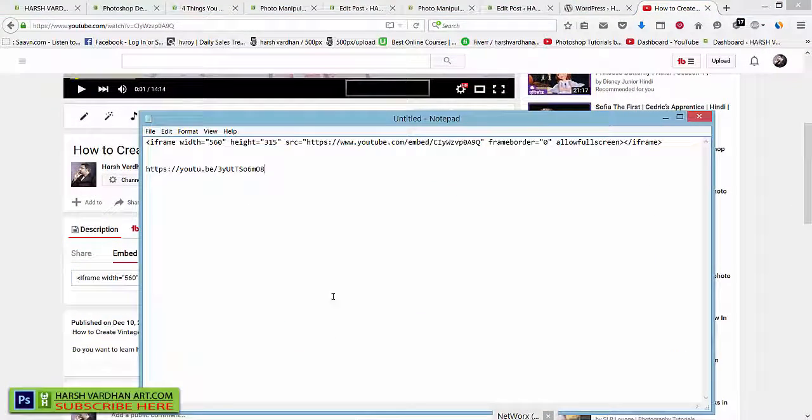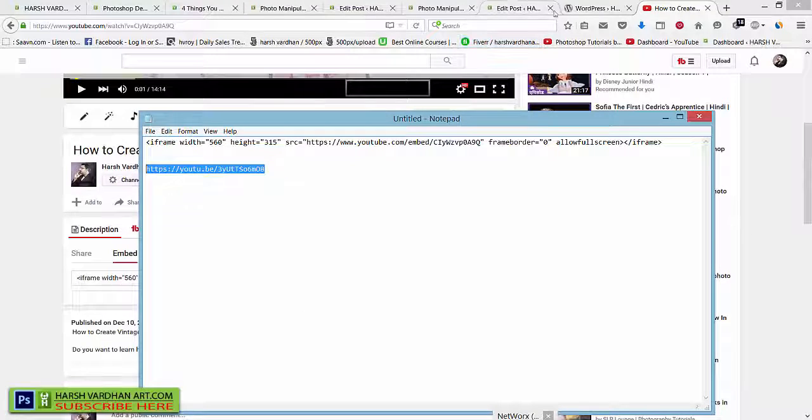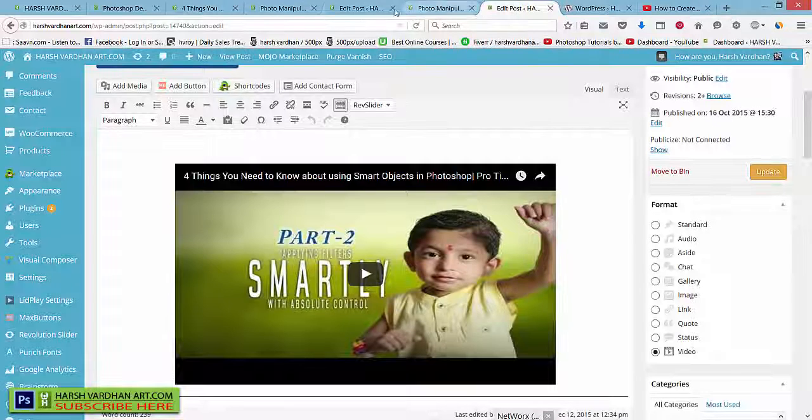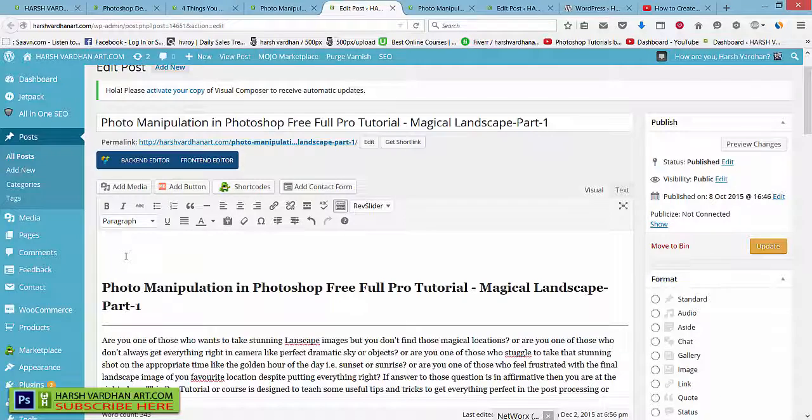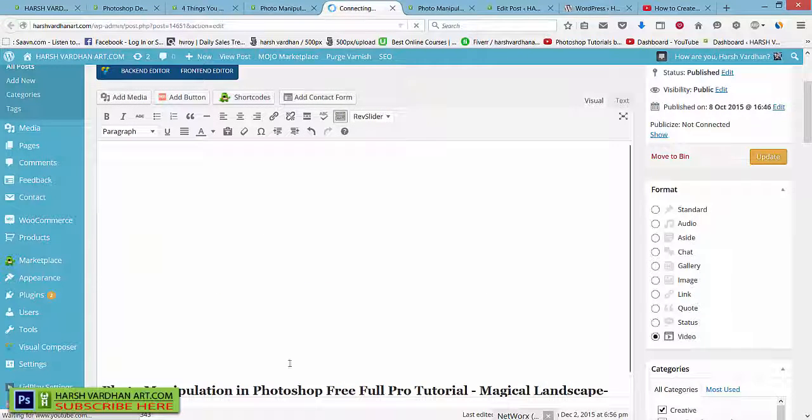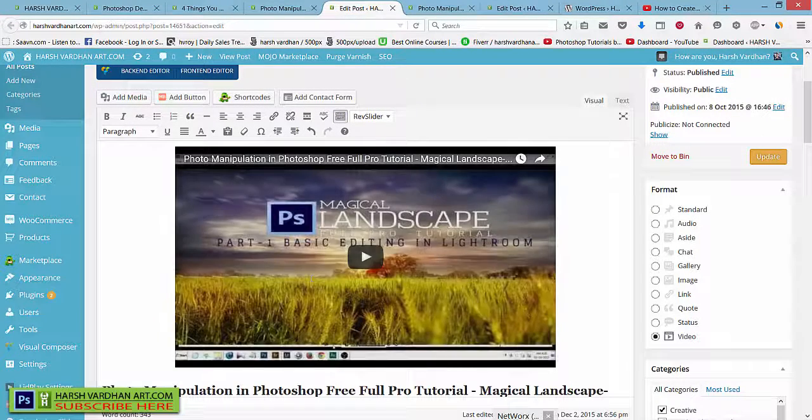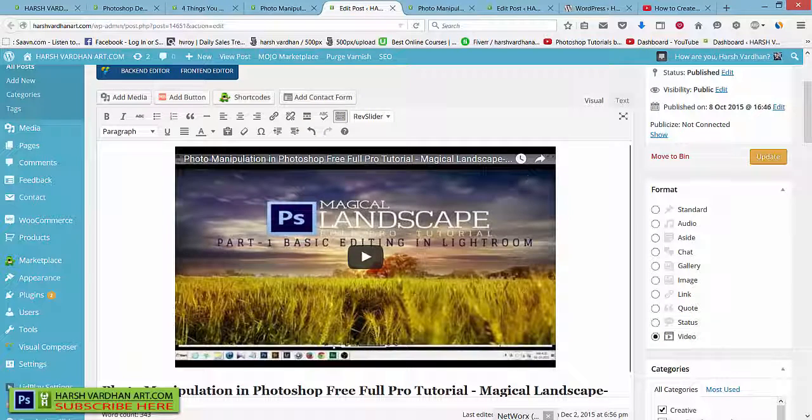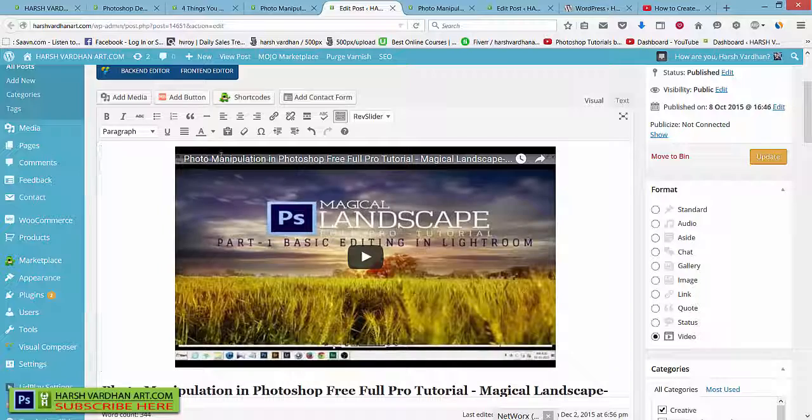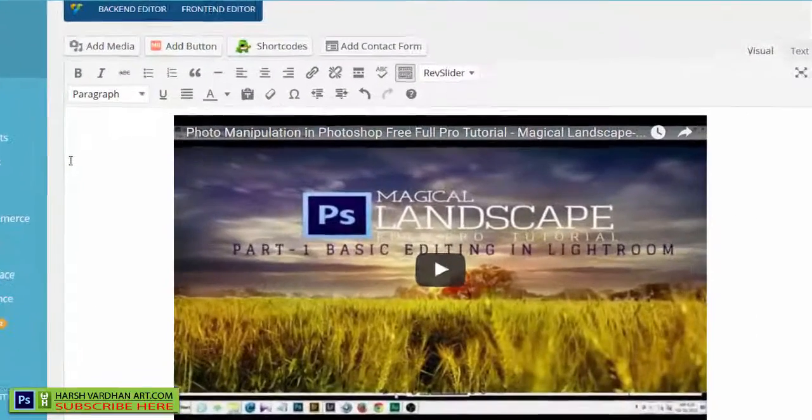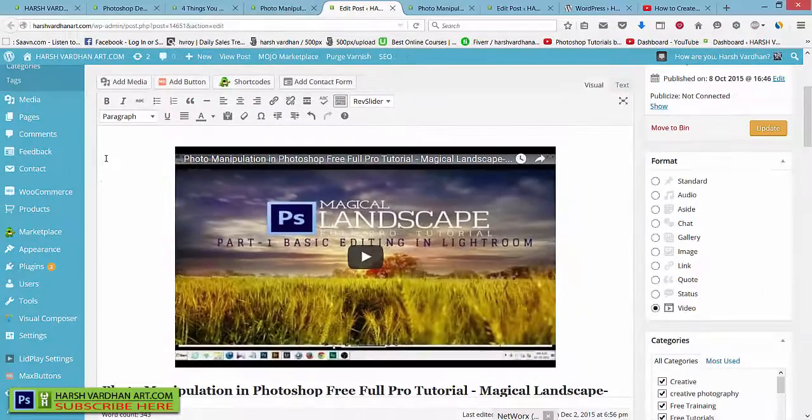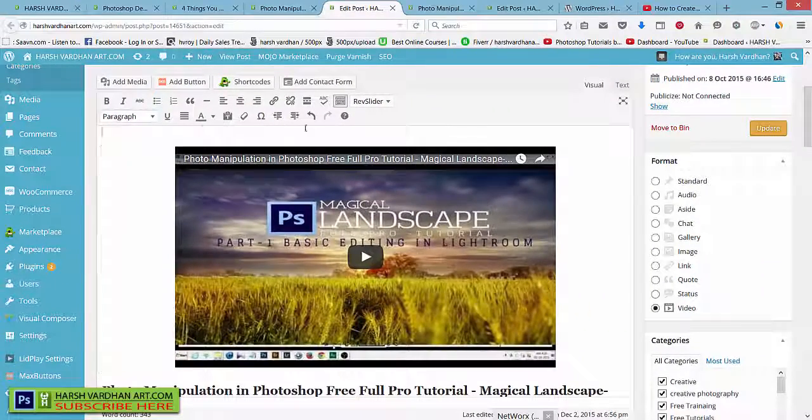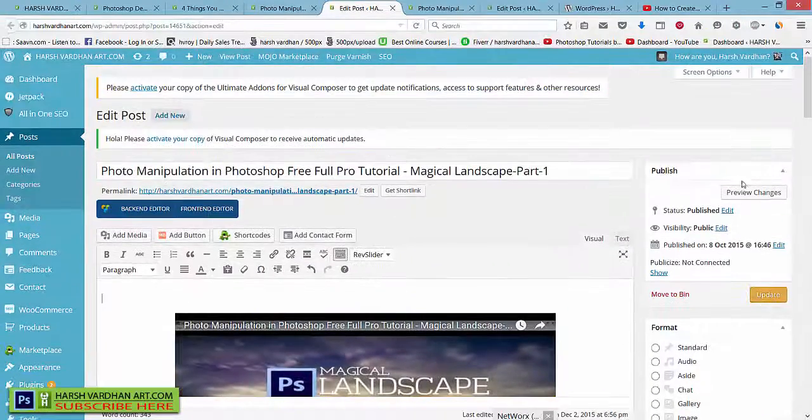This is the normal link which was already there in my post. Let me just place it over here and I can see this video is displayed over here. But what I need to do is I need to give a space before this video. So if I click over here you can see the cursor and press Enter, and now it has given one space over here. And if I preview it...